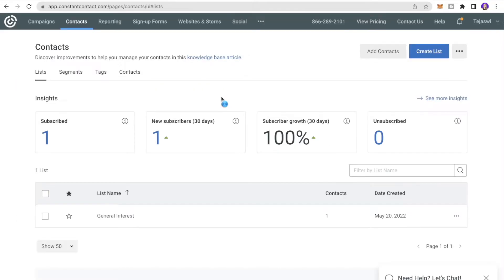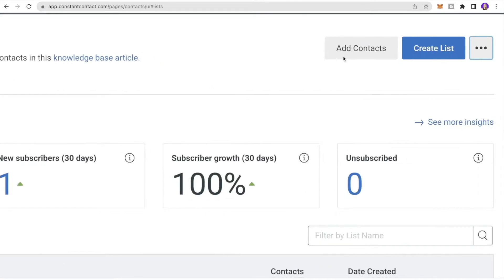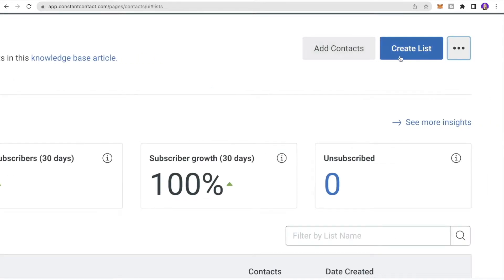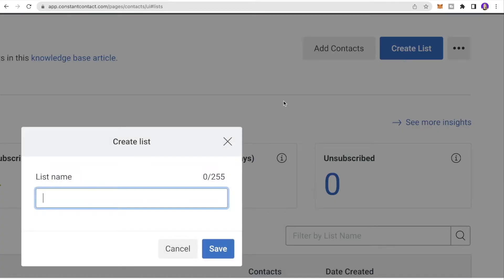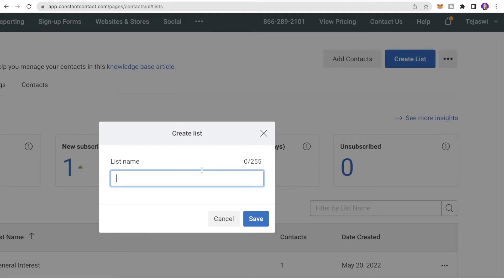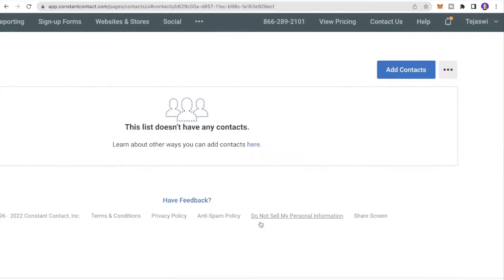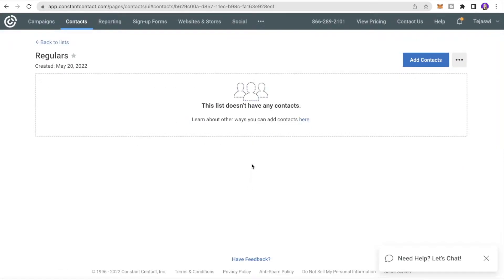Next is the Contacts tab, where you can add your existing audience. Click Add Contacts or Create List. I'll click Create List, give the list a name — I'll put Regulars — and click Save.